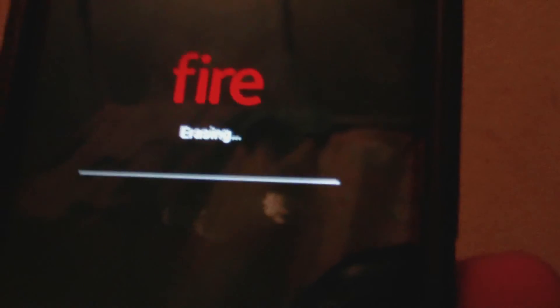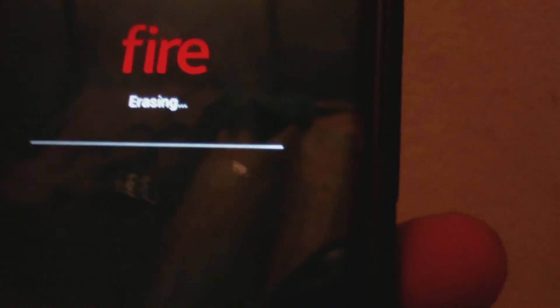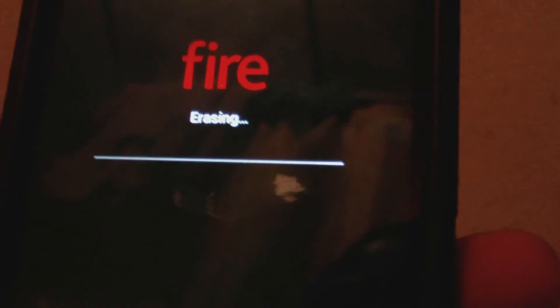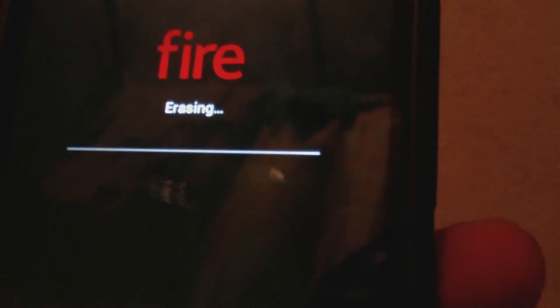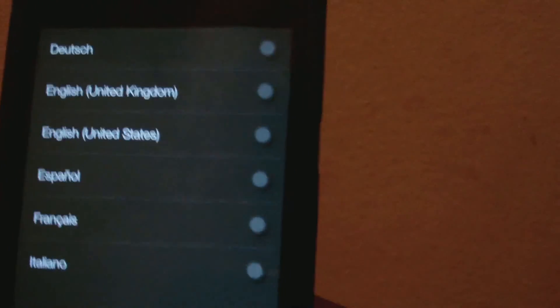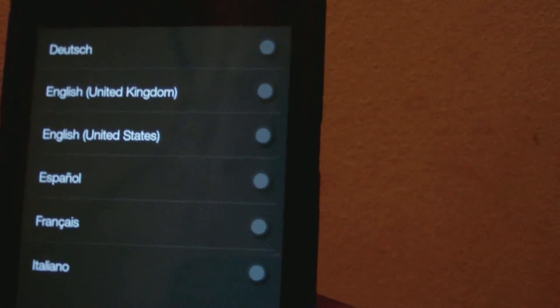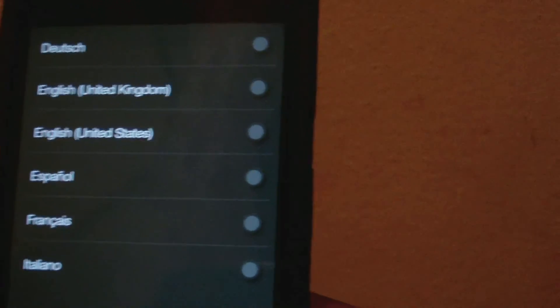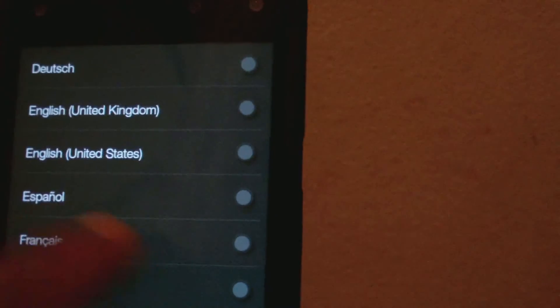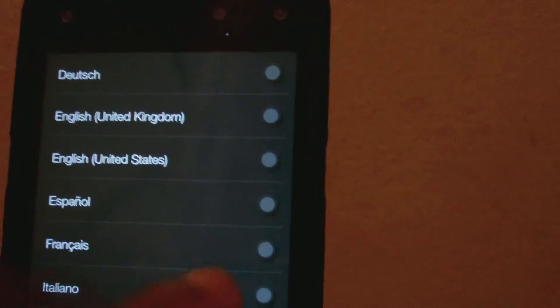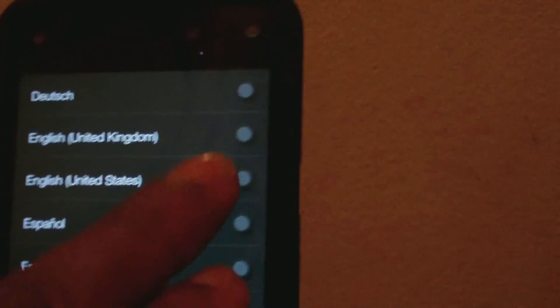The erasing process is now complete. I'm going to choose my language, which will be United States English.